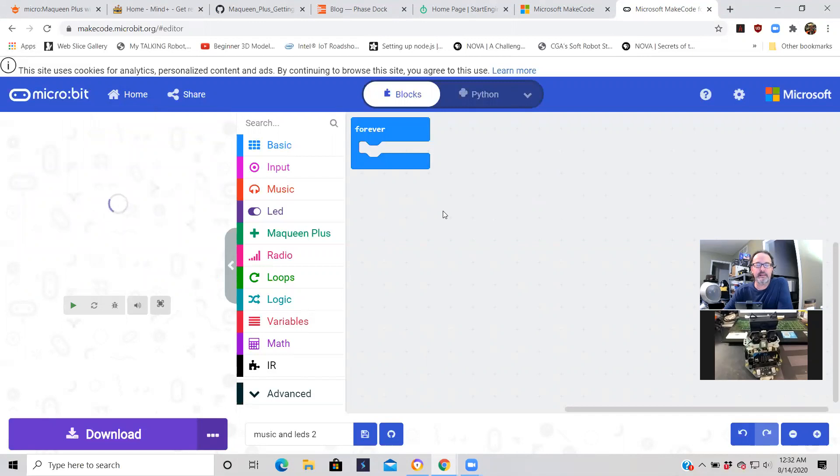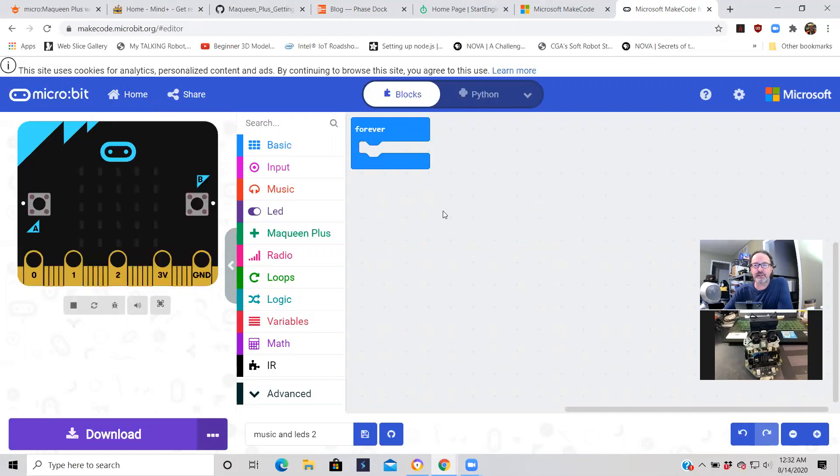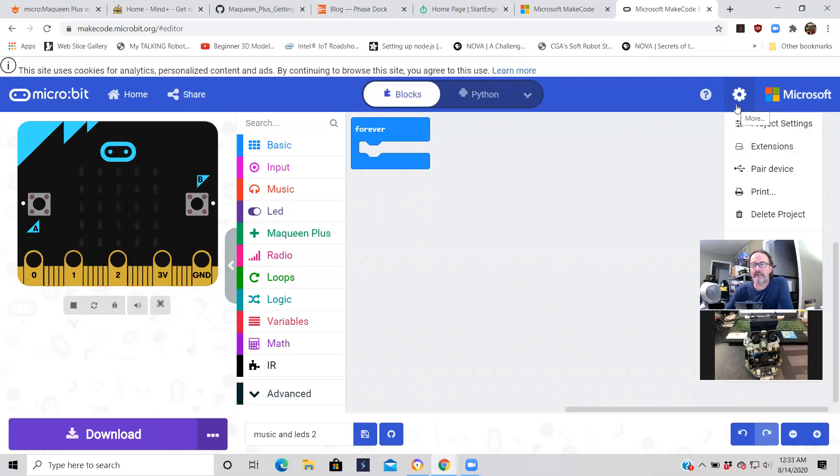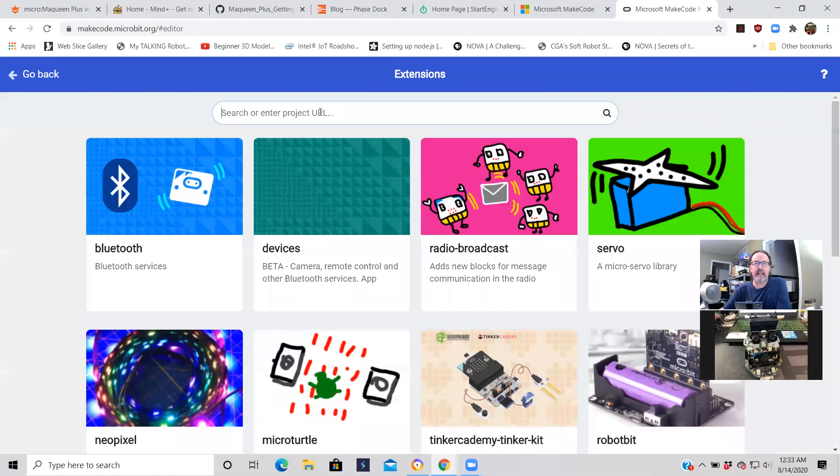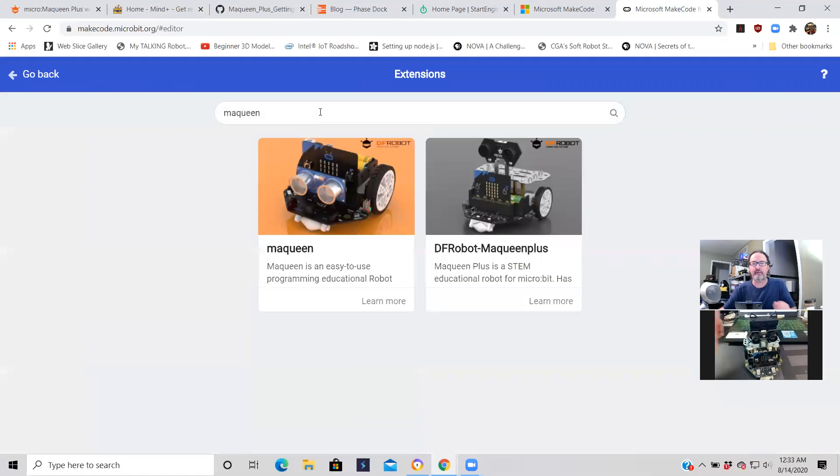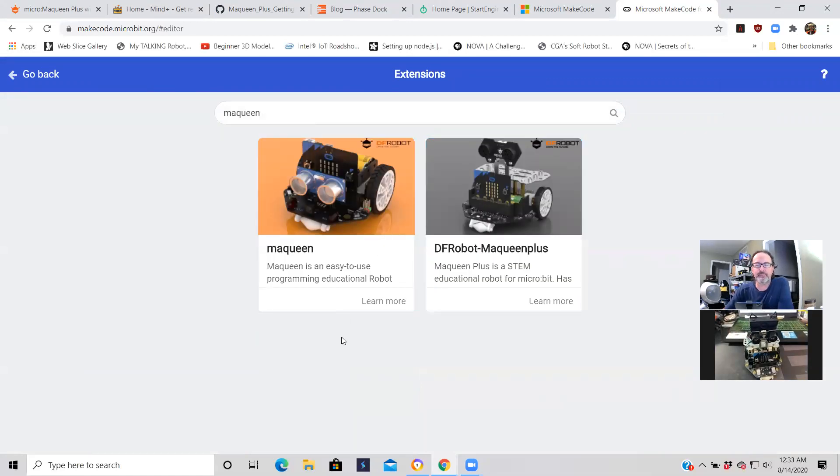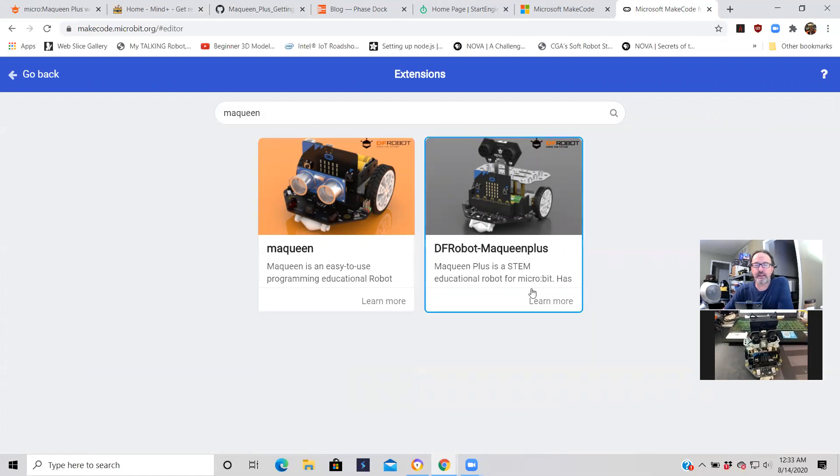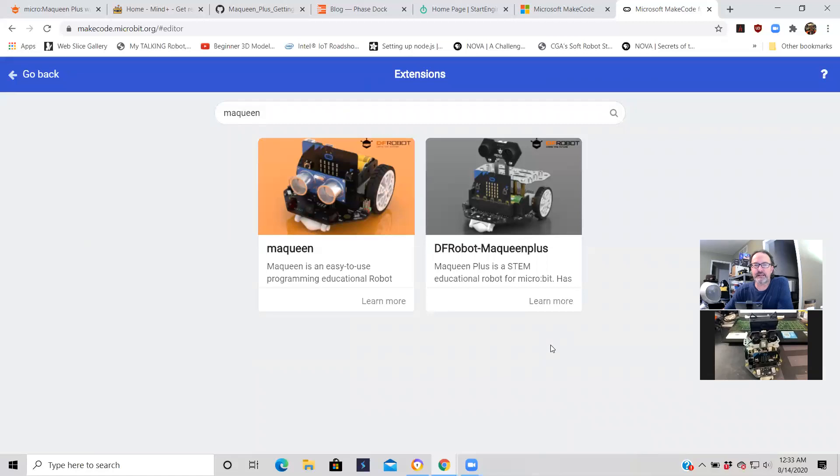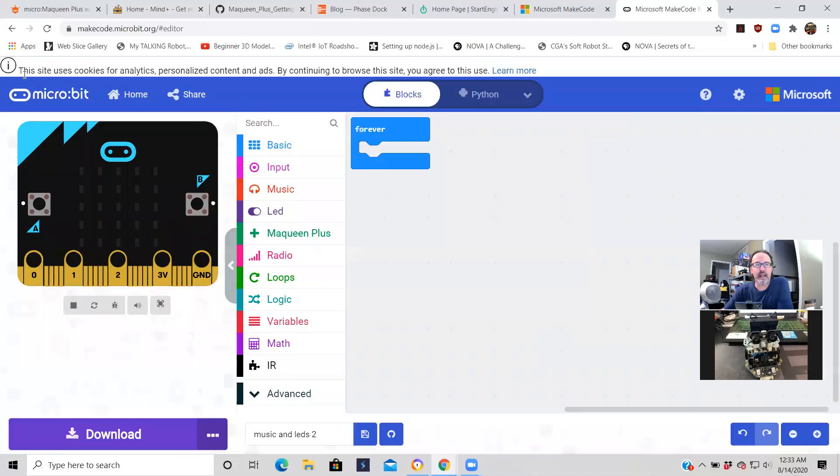I've already added the McQueen Plus extensions. Just remember if you're using the McQueen Plus, you need to have the extensions for that. On the top right hand corner, click on the icon next to Microsoft, click on the drop down, click on extensions, and then type in McQueen. It'll bring up two of them. Make sure you pick the right one for your robot. If you have McQueen or McQueen Plus, you can only click on one. Don't keep clicking on it because you start getting errors. Just click on the McQueen Plus and it'll get those extensions for you.